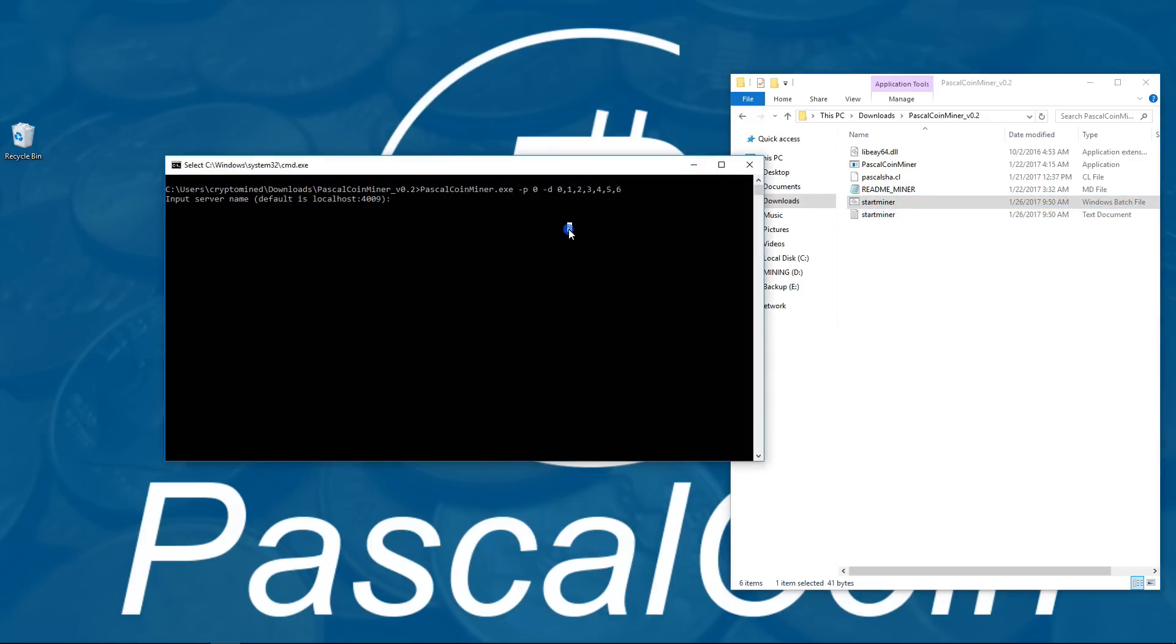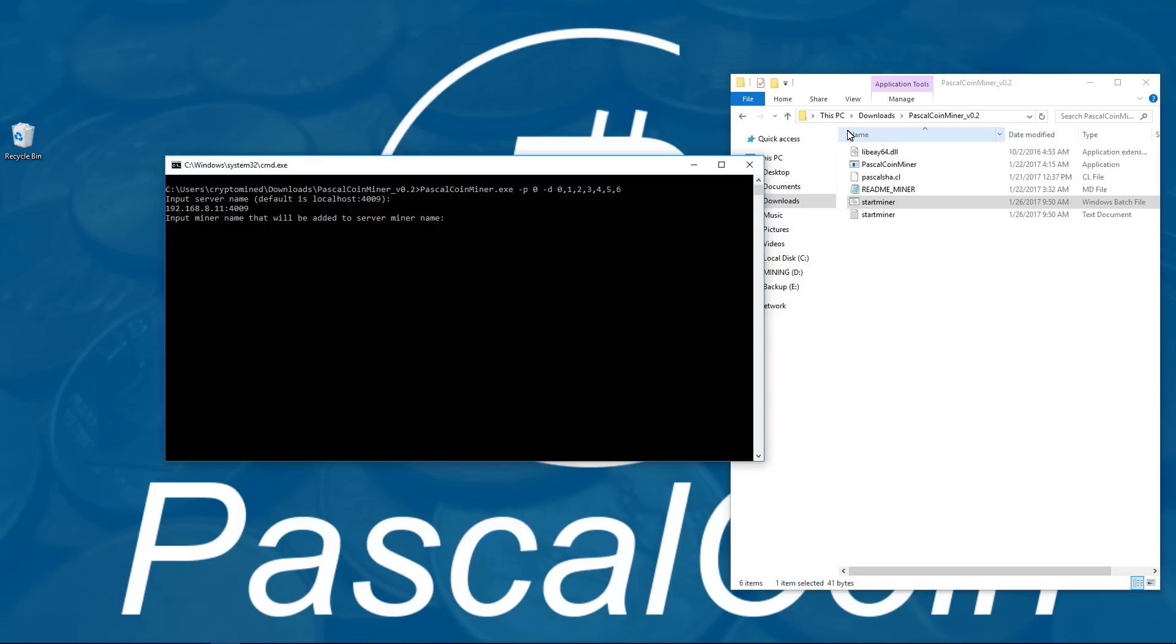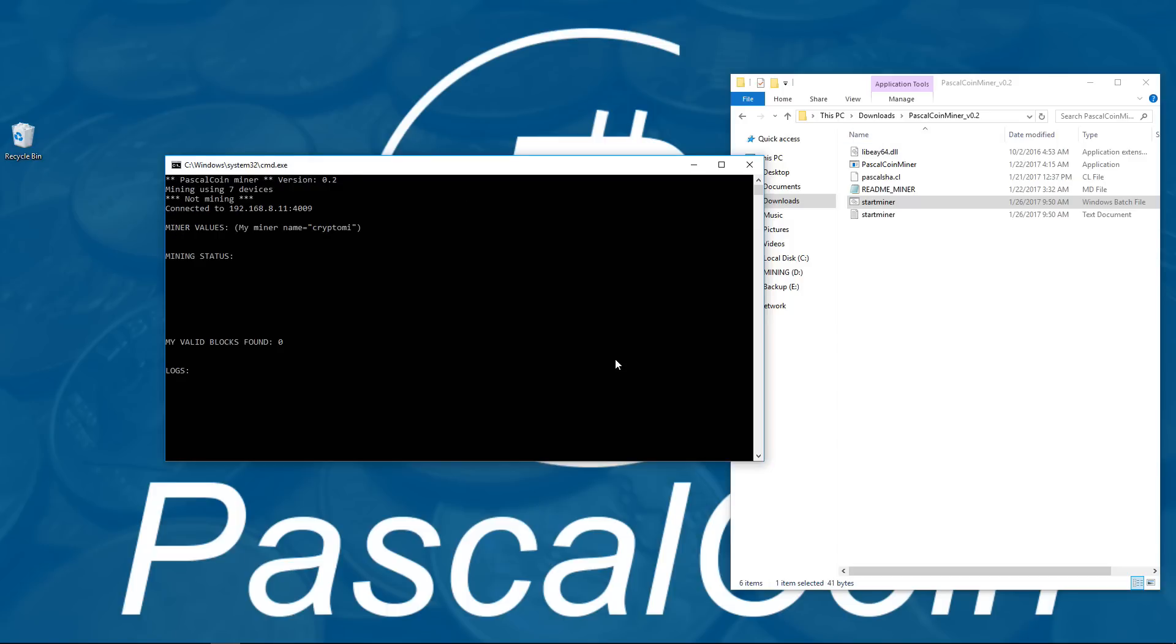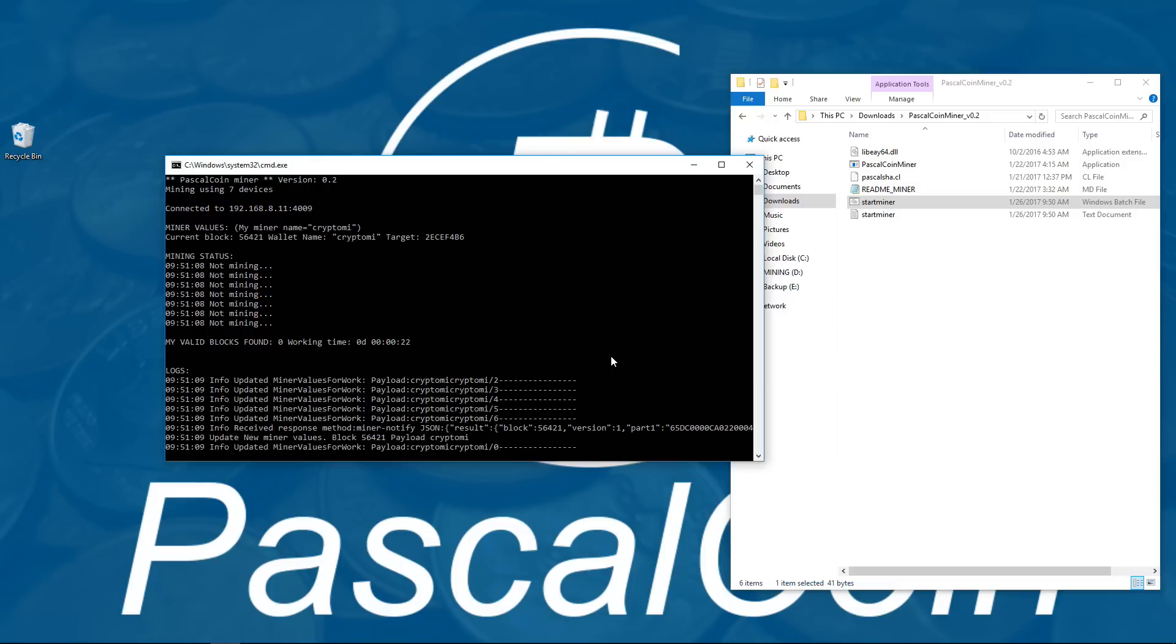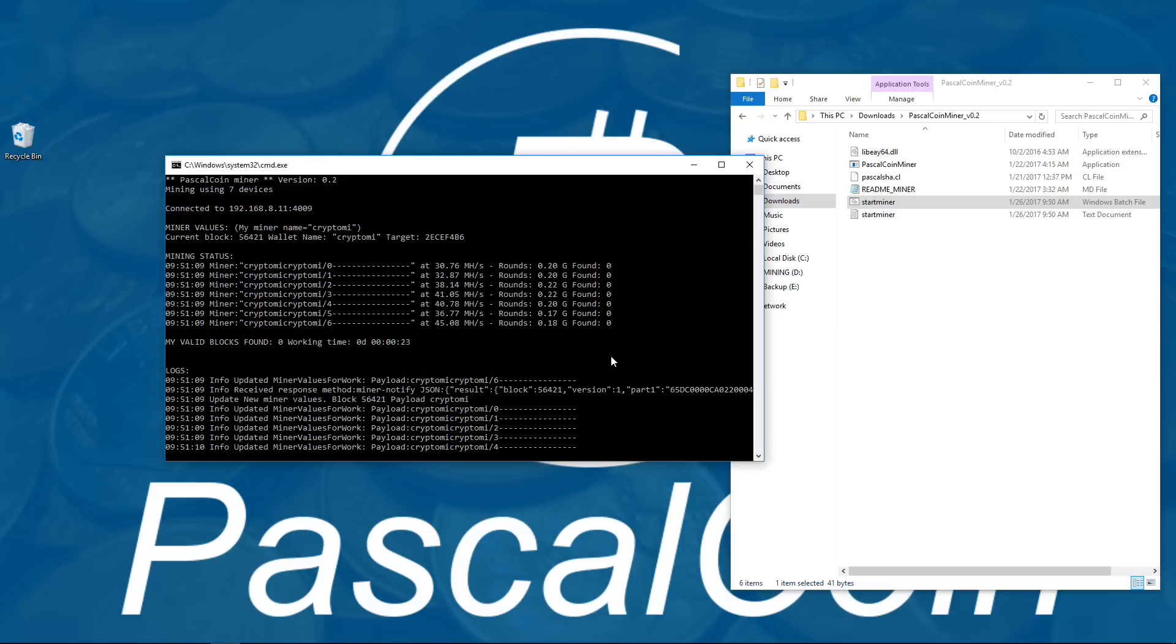Now instead of just hitting enter for local host I am going to type in the IP address of my other computer from my router which is 192.168.8.11 add a colon and then 4009 and hit enter. Then I am going to type in the same miner name crypto mi and hit enter. And that will launch the miner, it will synchronize with my wallet and mine with my other rig.